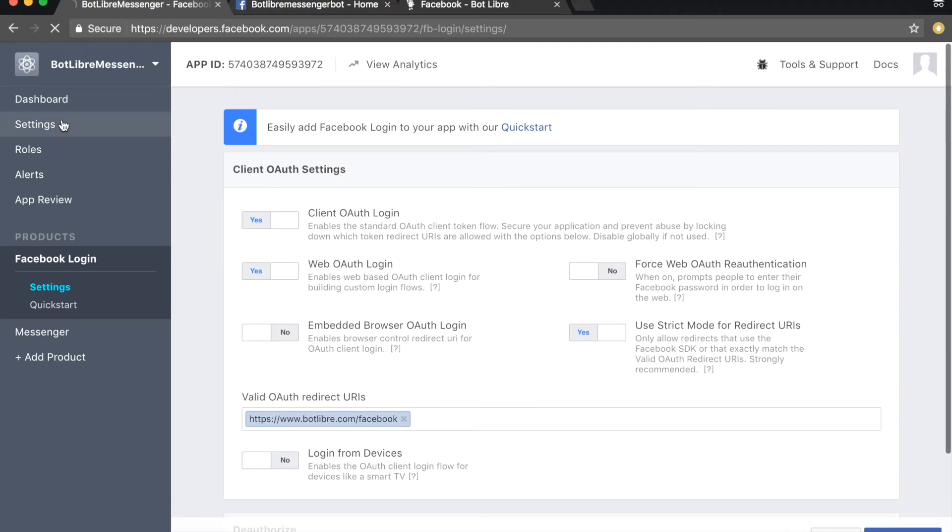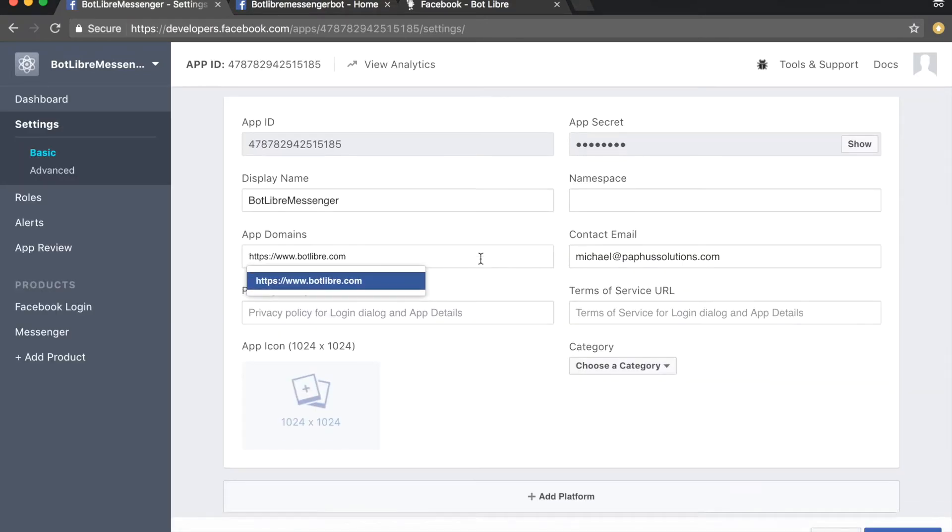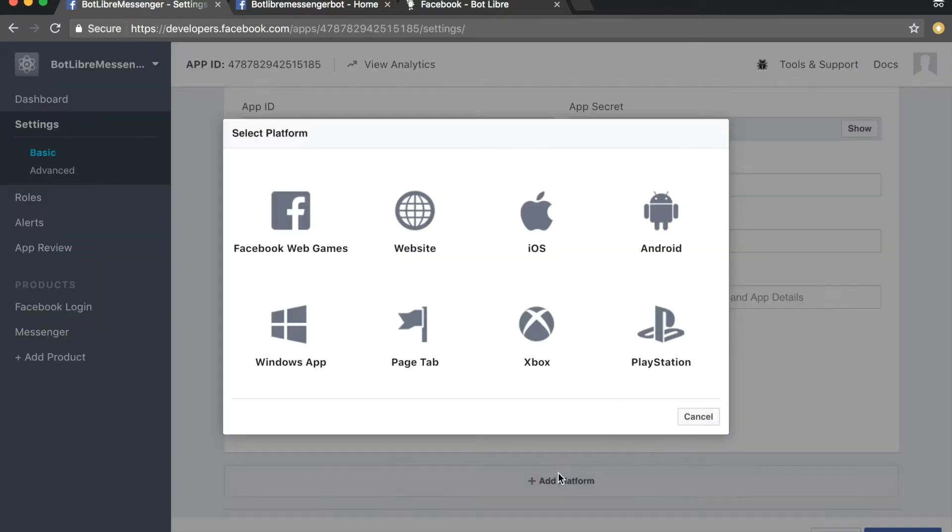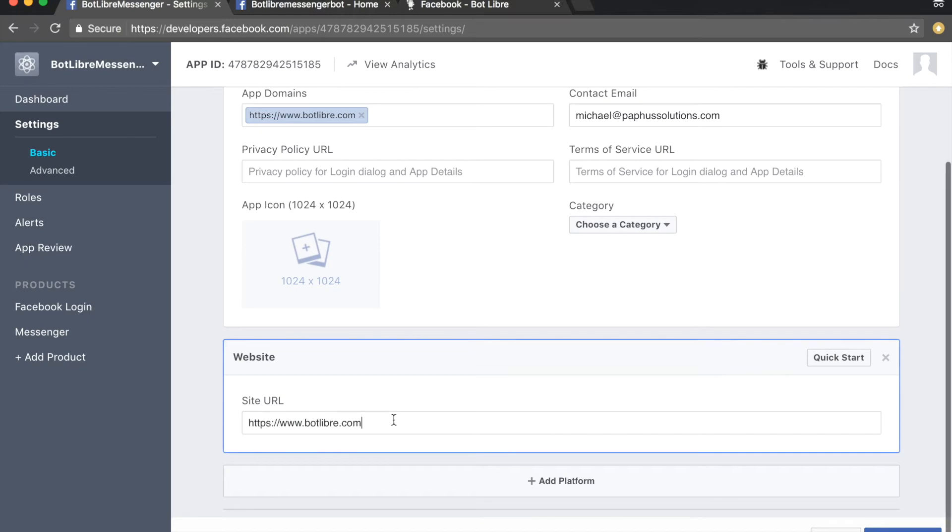Click on the settings link on the left. Enter https://www.botlibra.com into the app domains field. Next, click the add platform button. Select website and enter the same URL into the site URL field. Click the save changes button.